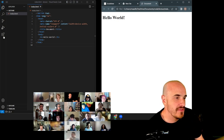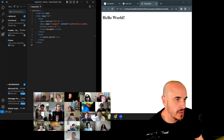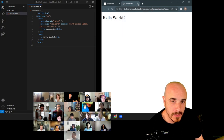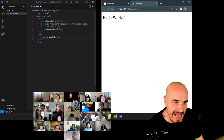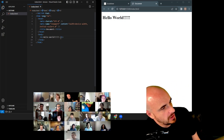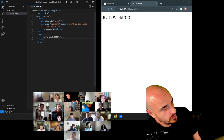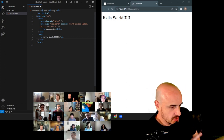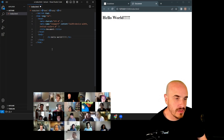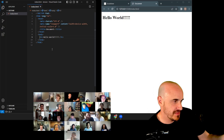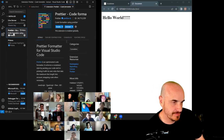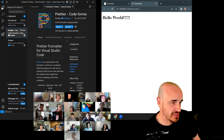To help us out, we have an extension called Live Server. After you install it, right-click your HTML file and select 'Open with Live Server.' Now when we make changes and press Save, the browser refreshes automatically — a really nice feature for coding. There are two extensions you'll install to supercharge VS Code: Live Server and Prettier. Every time I press Save, Prettier formats my code automatically.